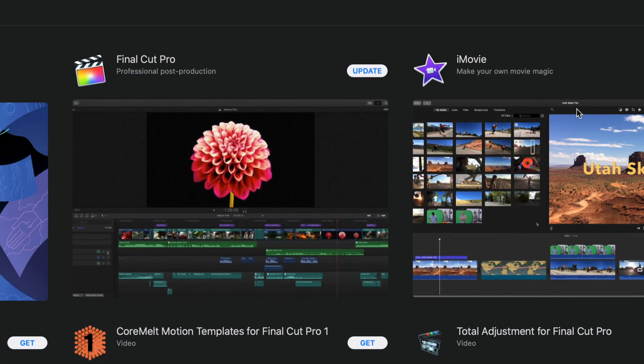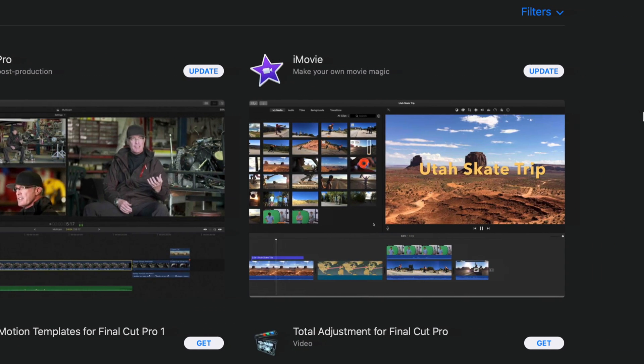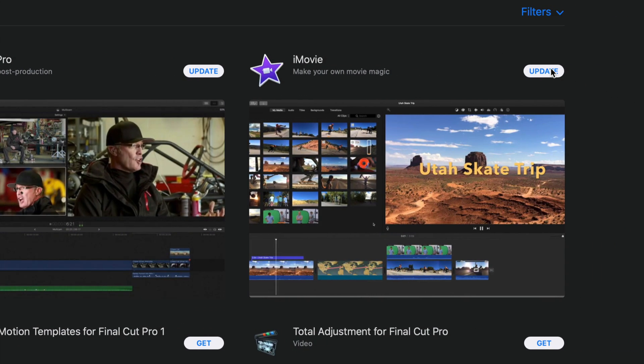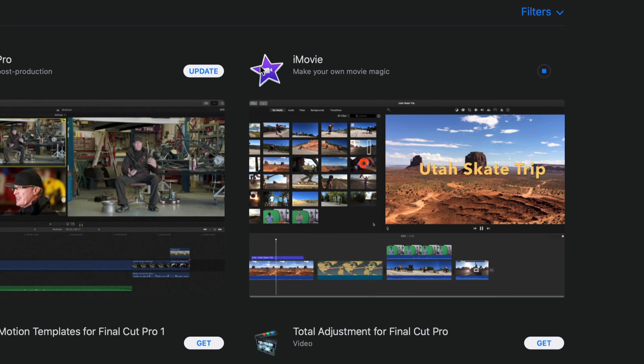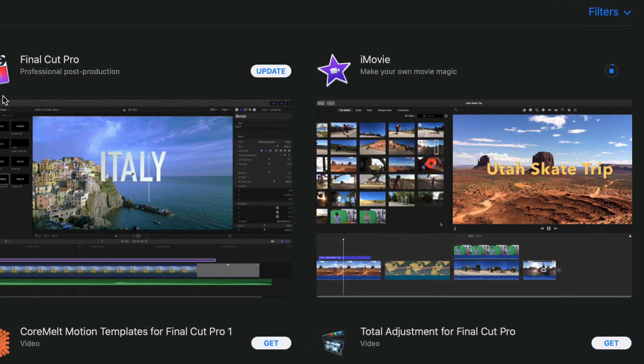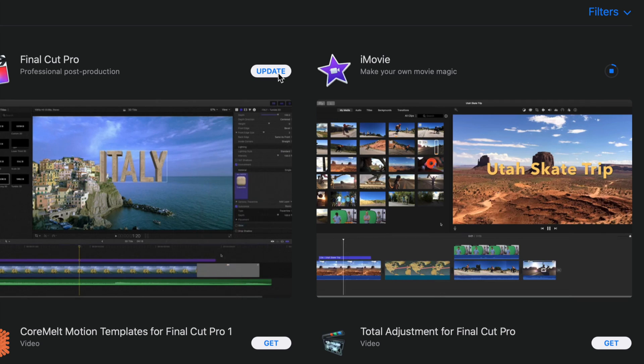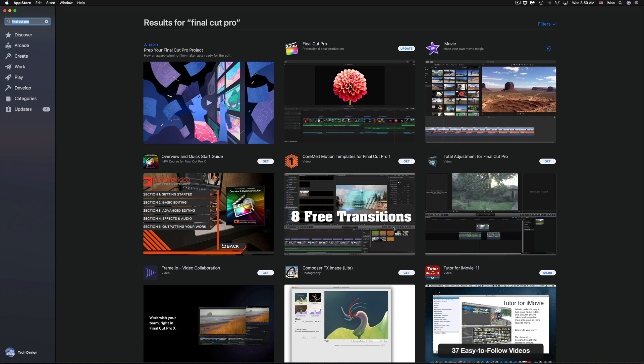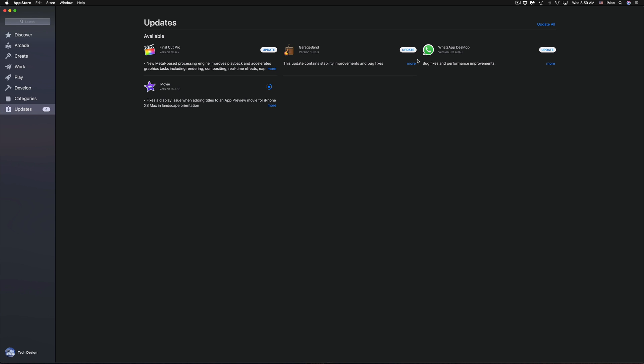So right now what I'm going to do is hit Update for iMovie. That's because Final Cut Pro at this point in time I'm using it, so I just have to close it up before I hit Update, just to make sure there's no problems. I'm going to go back to Updates and I'm going to update GarageBand and WhatsApp.